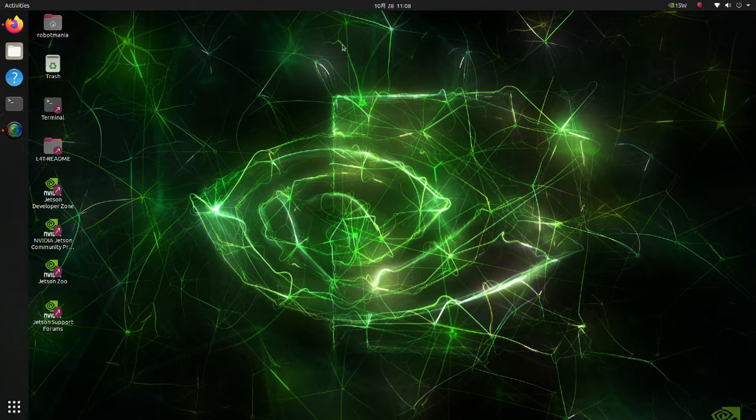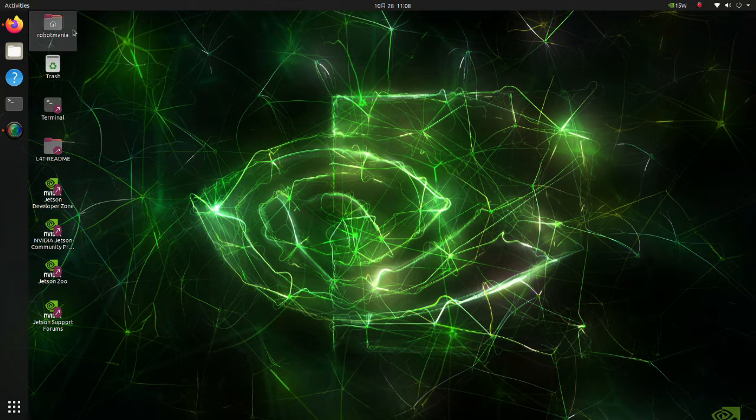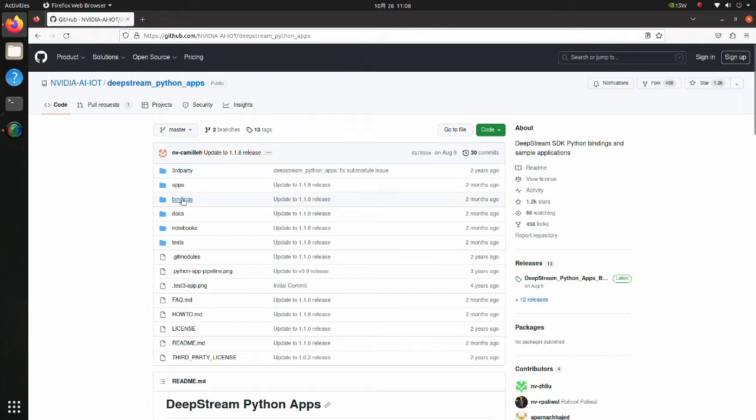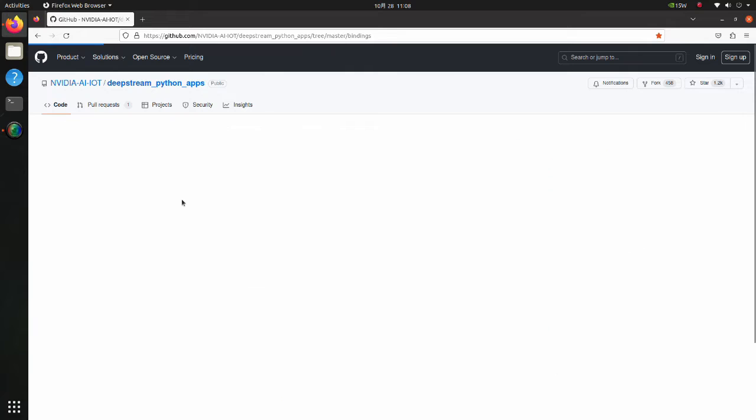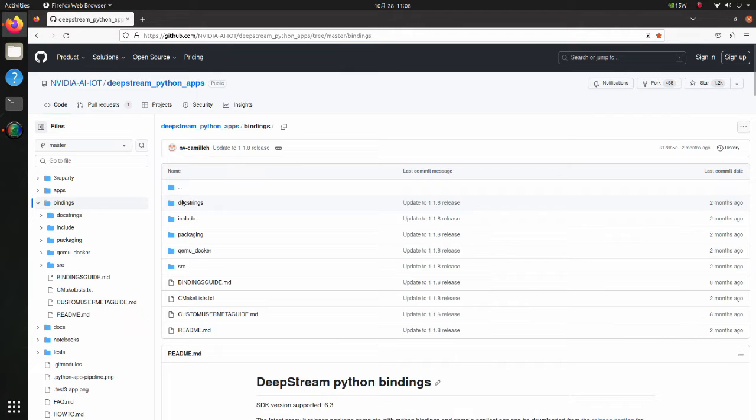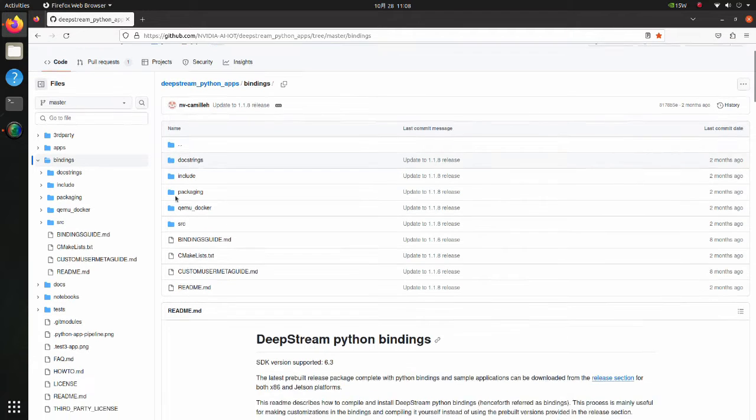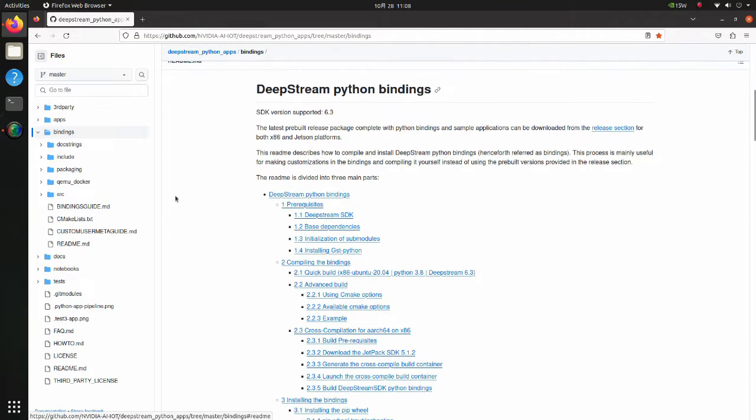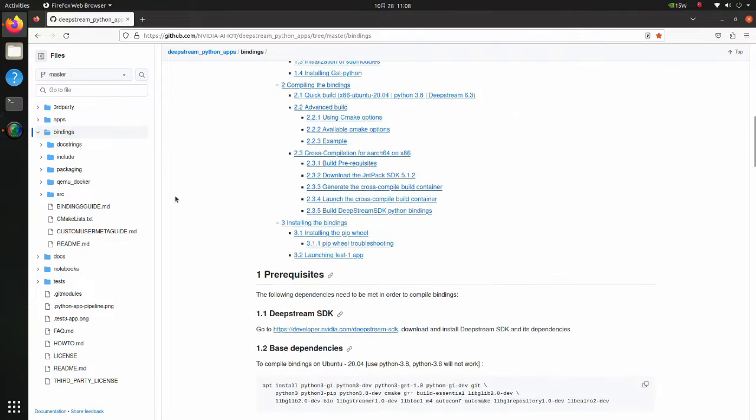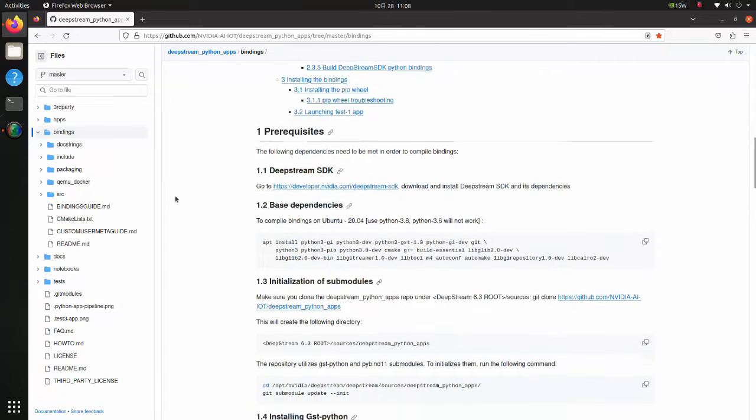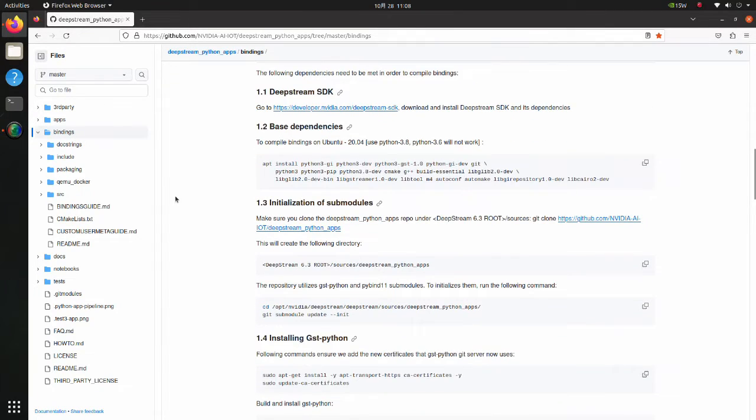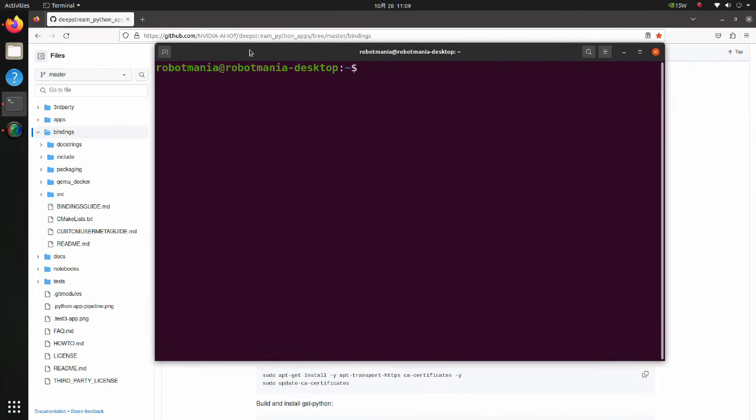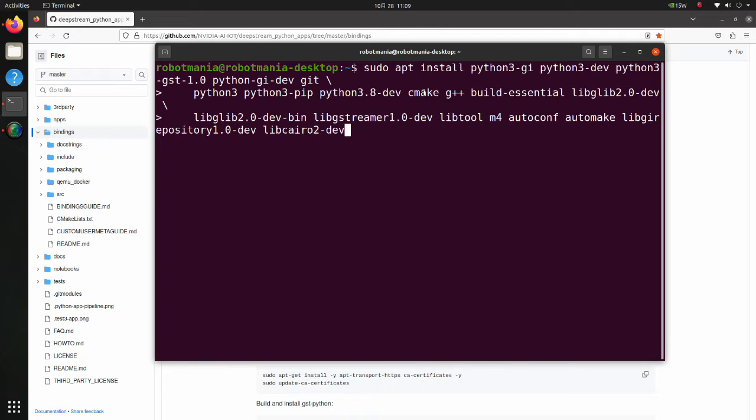Now we are going to install DeepStream Python bindings. Go to this git repository. Move to the bindings folder. Here we can find instructions for installation. Firstly, we have to install base dependencies. Copy this command and execute it. Note that you have to add sudo privilege.